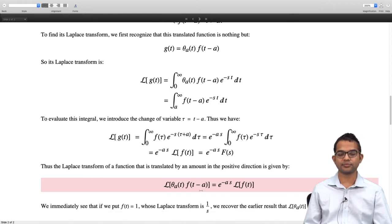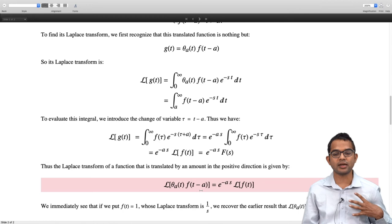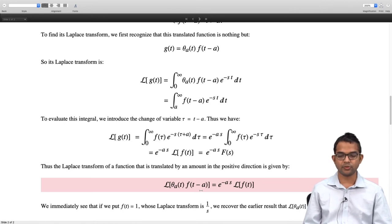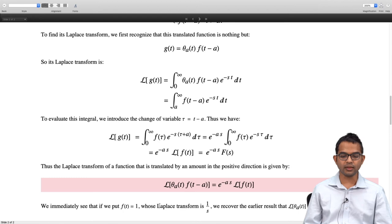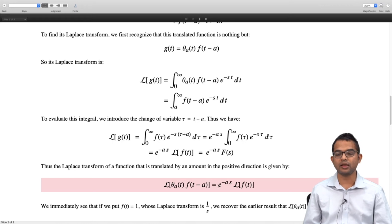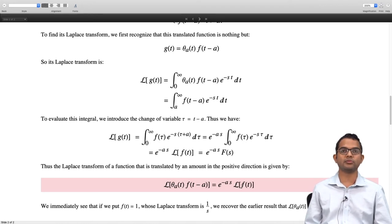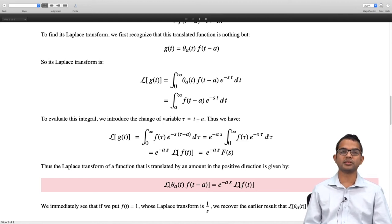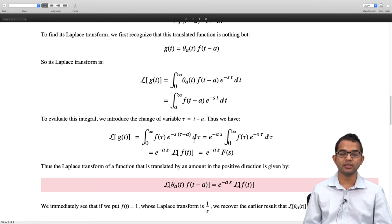As a sanity check, if we put f(t) equal to 1, whose Laplace transform is 1/s, we recover the earlier result: the Laplace transform of theta_a(t) is e^(−as) times 1/s, which equals e^(−as)/s — consistent with what we already obtained.